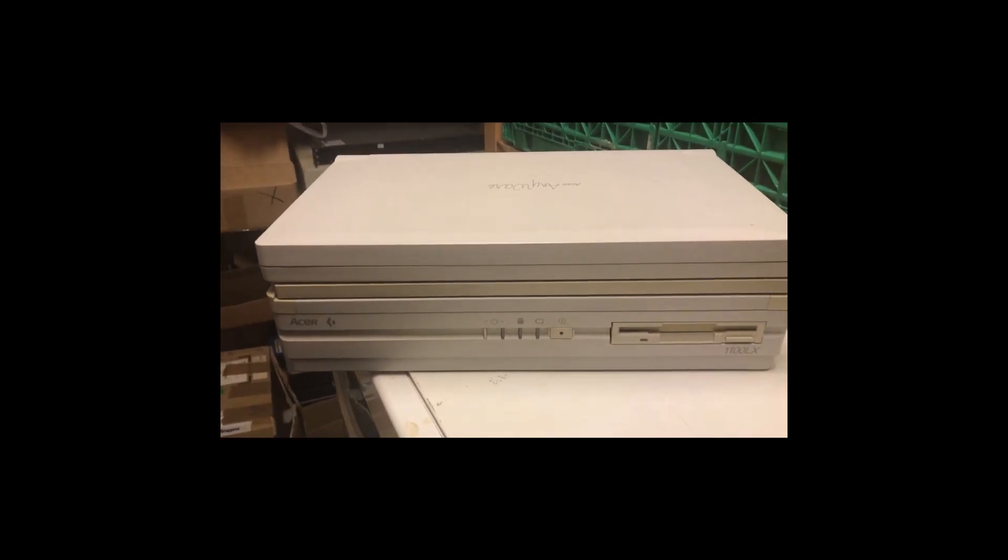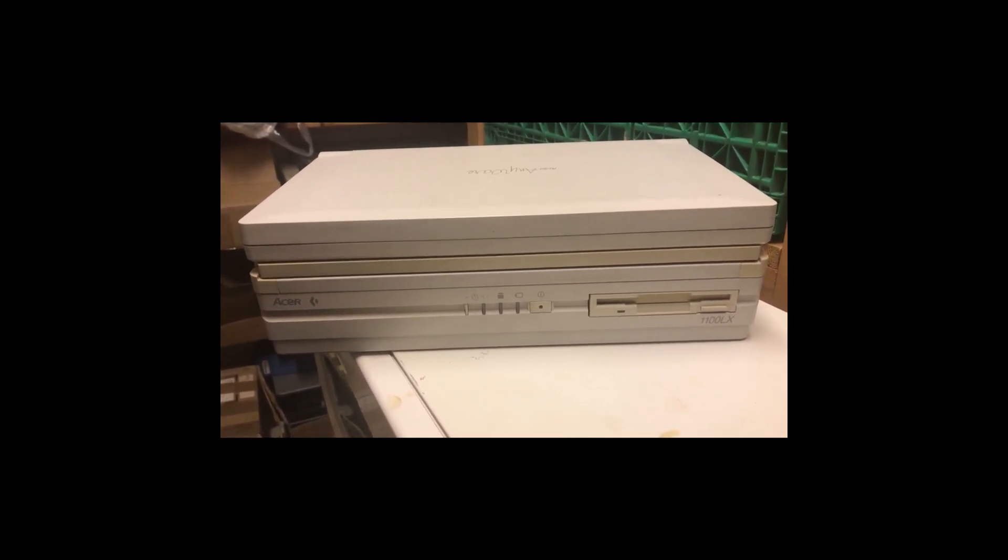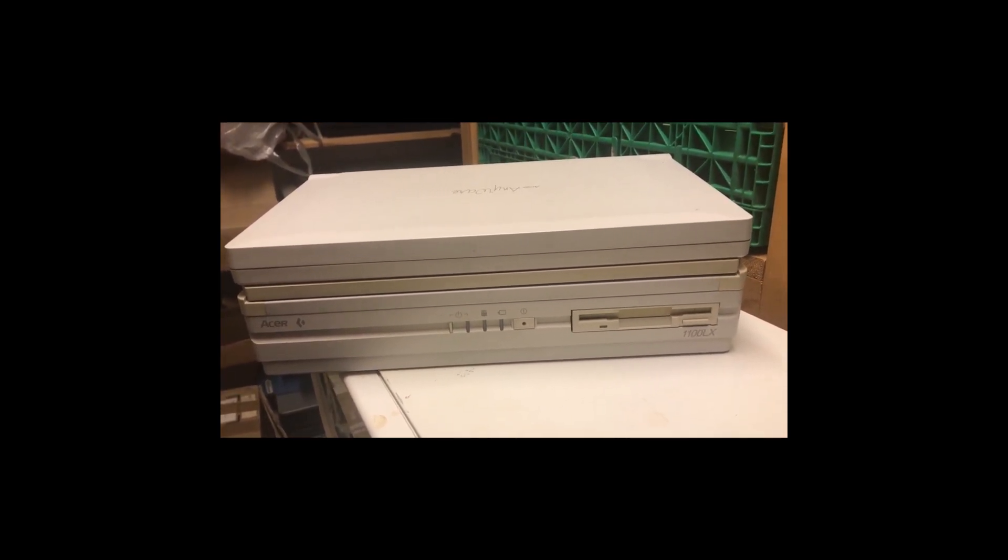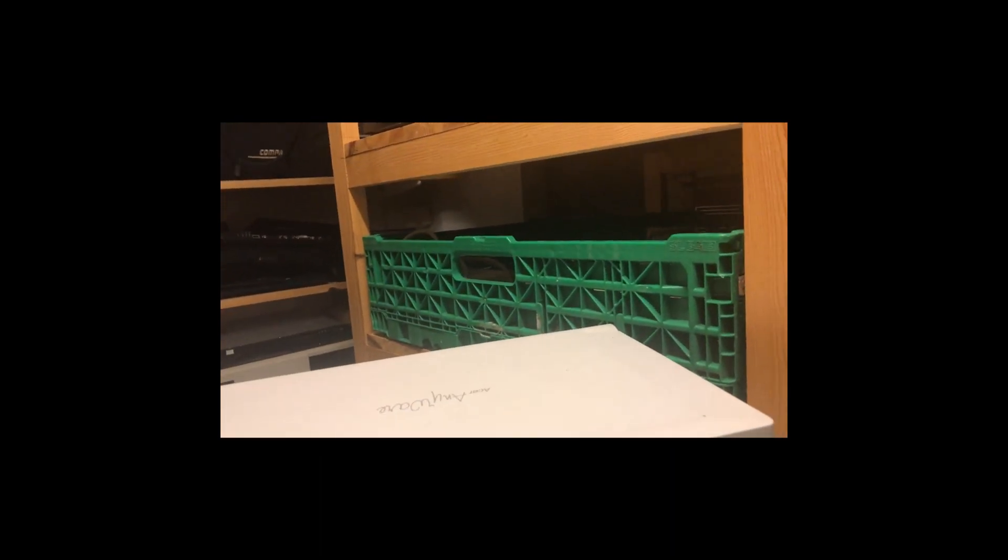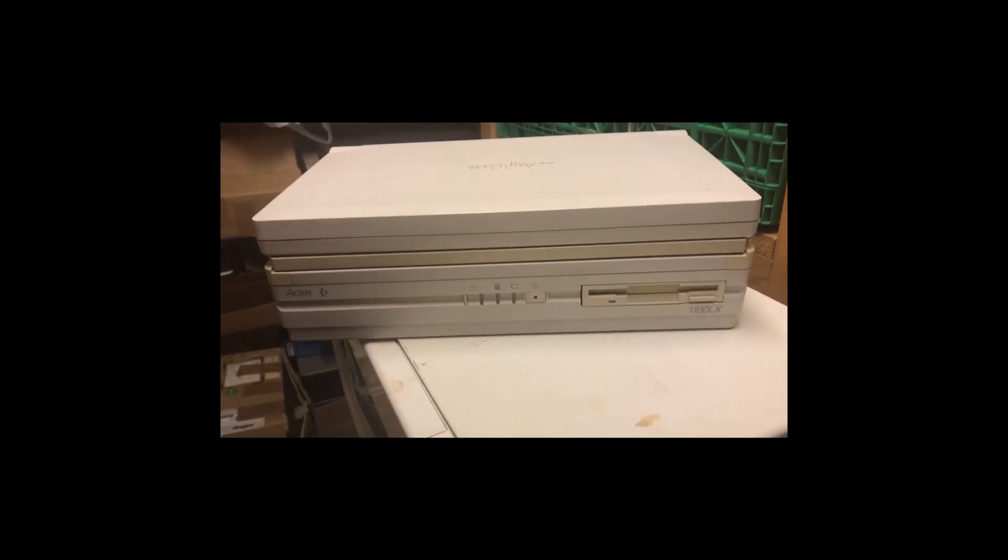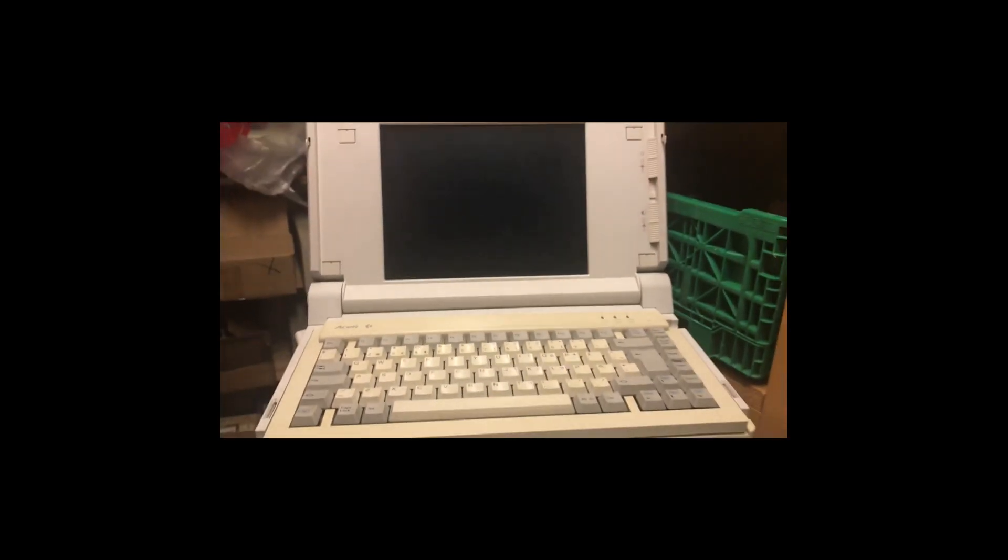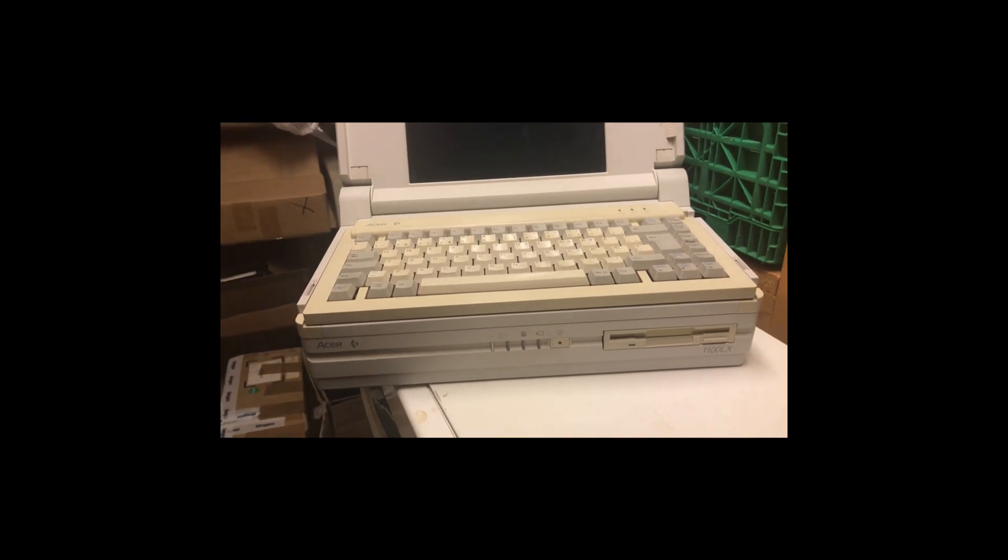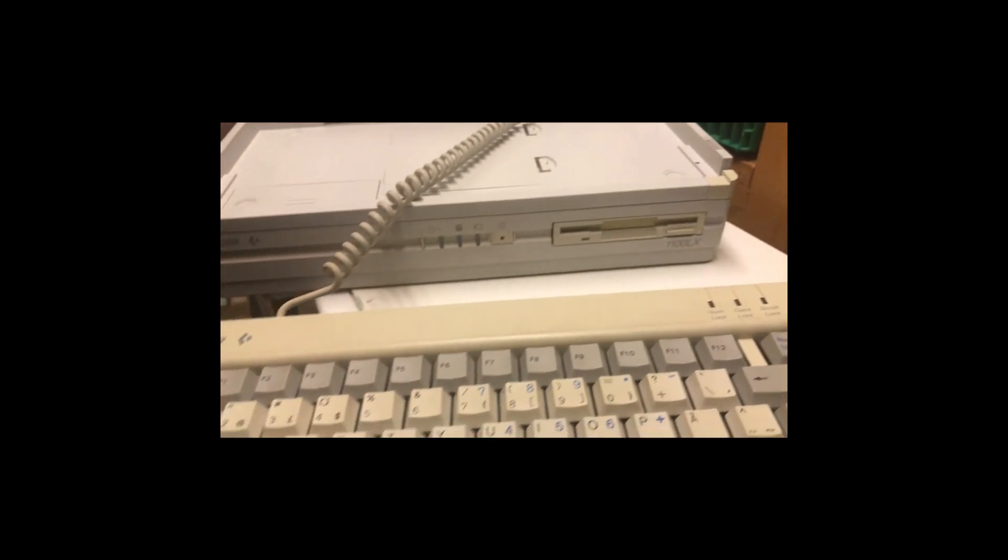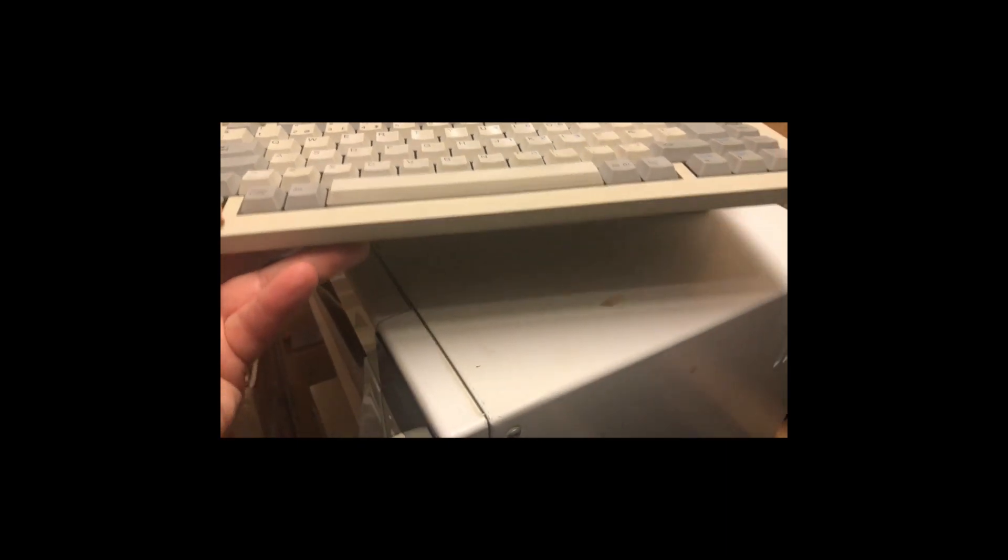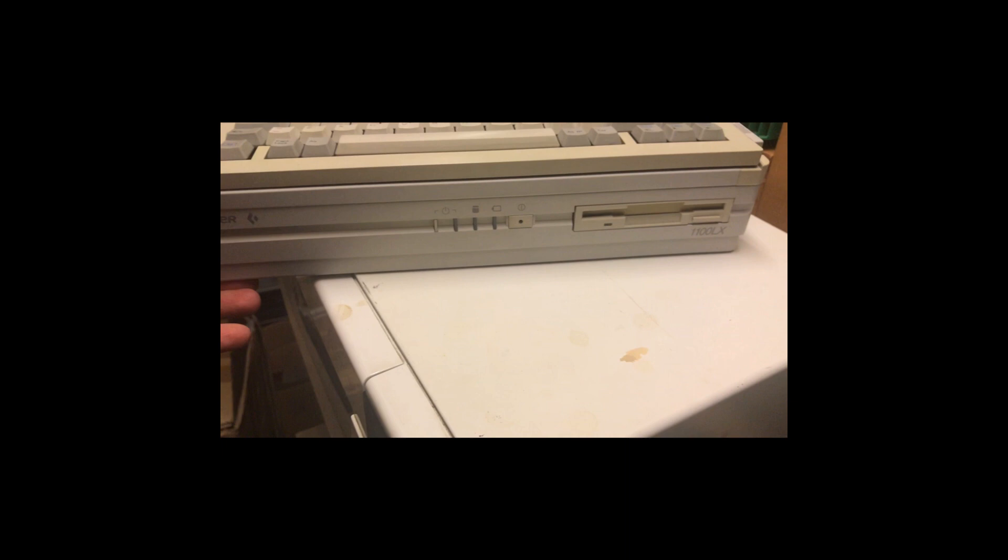This machine is an Acer. And it's the 1100 LX. I think this is... I think this might be a 386 area computer. But I am not totally sure. This computer has some rather strange features. As you can see when this is opened it looks like a quite ordinary laptop. But this actually has a keyboard that comes loose like this.